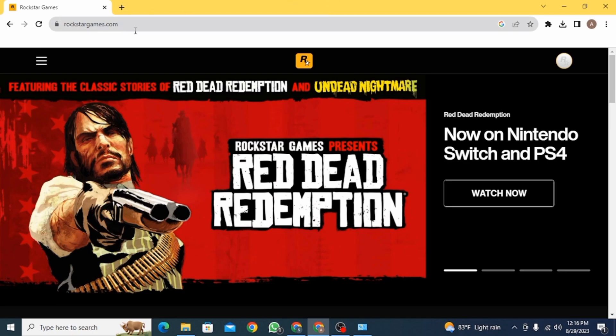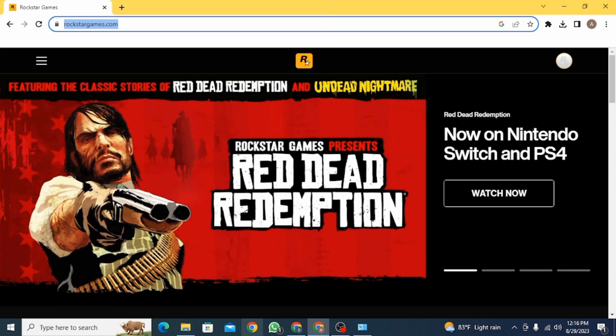Start by opening up a web browser and go to rockstargames.com. Here make sure you have logged into your account.